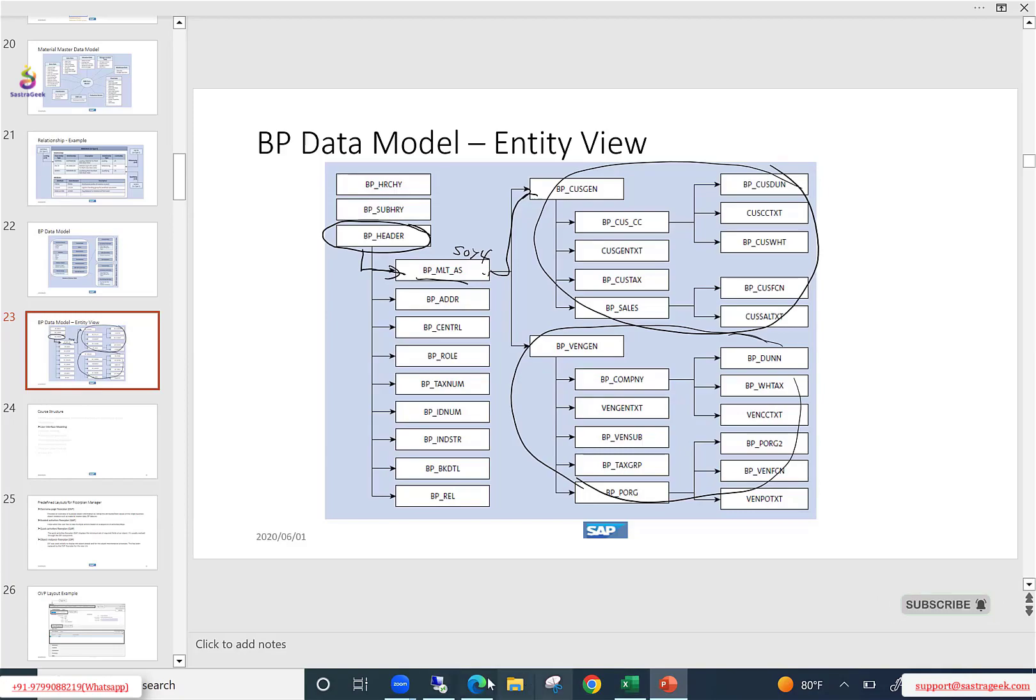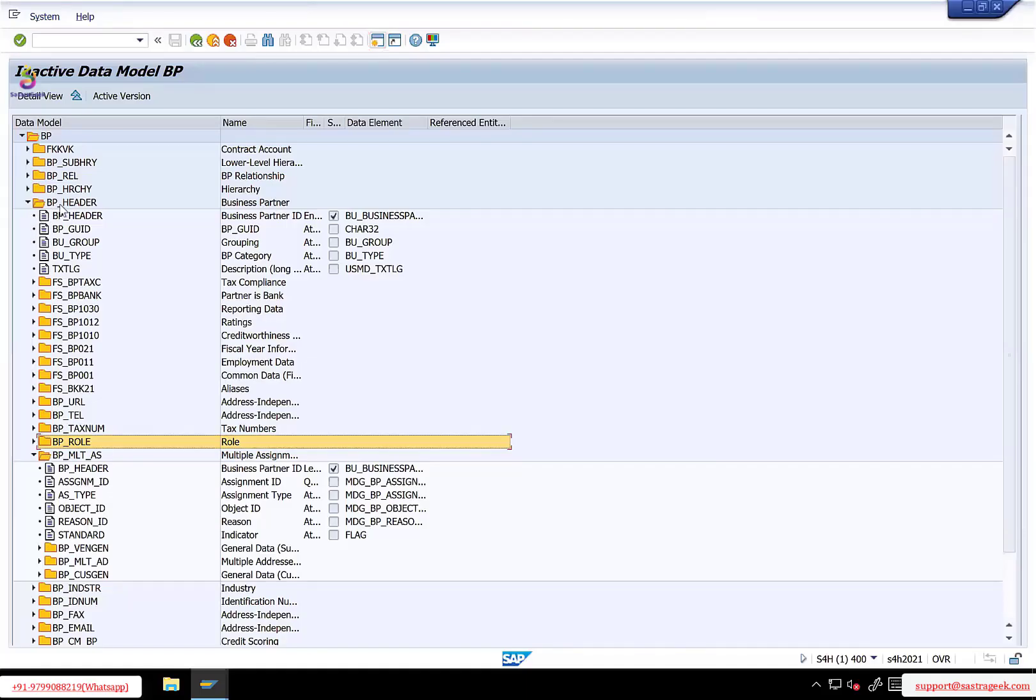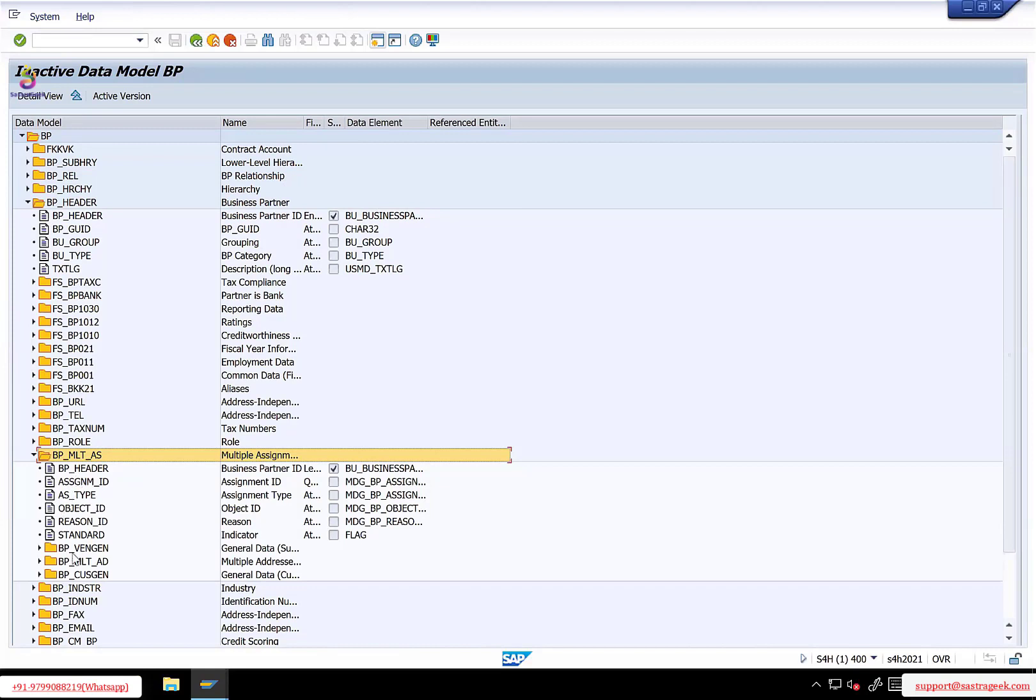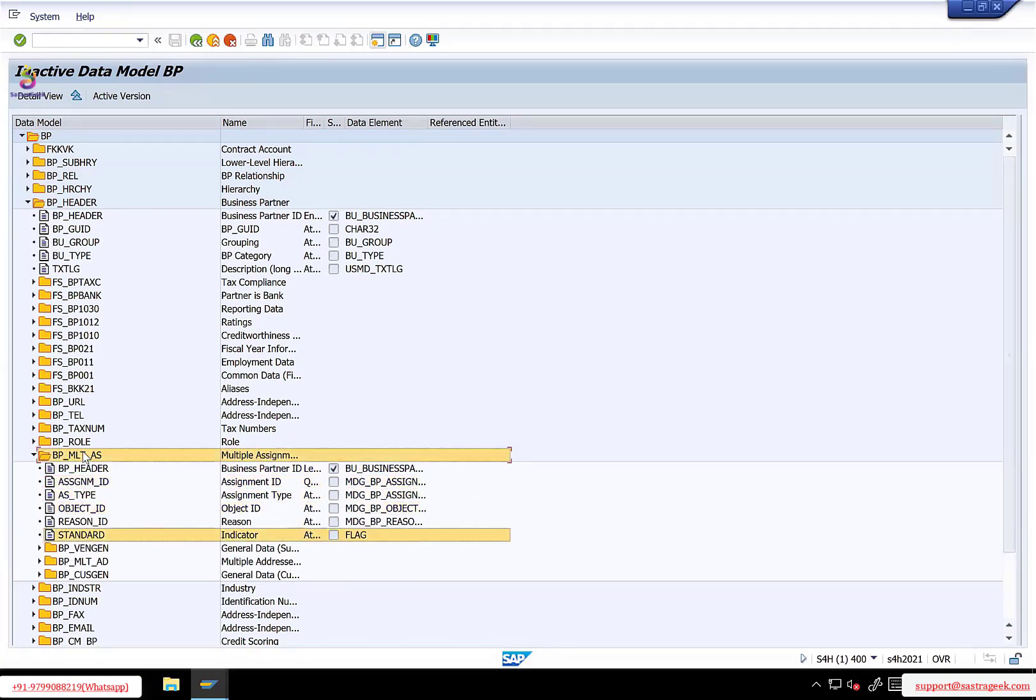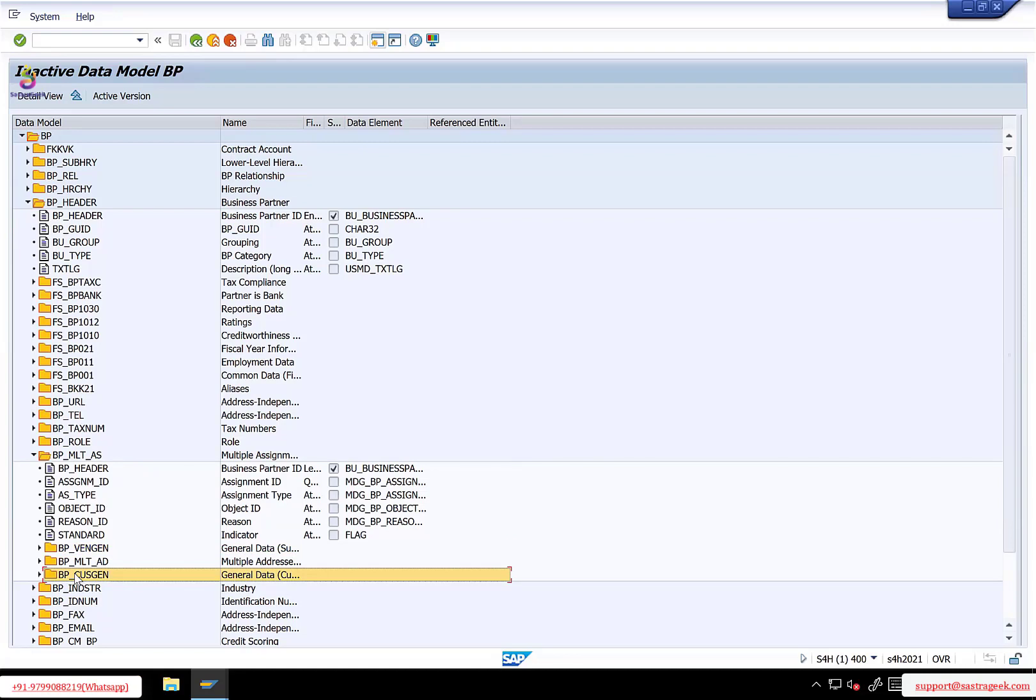So now if you look at the same in the system, first at the top you have BP header. Under BP header, you have BP multi-assignment as a type 4. Here you have some attributes related to multi-assignment. After that, you have again another child, vend gen, cust gen. Now when you expand vend gen, this will store your vendor related data.